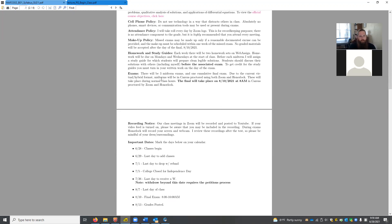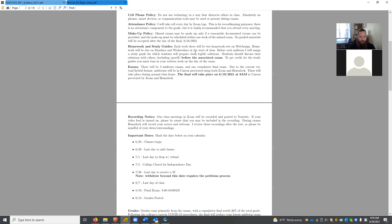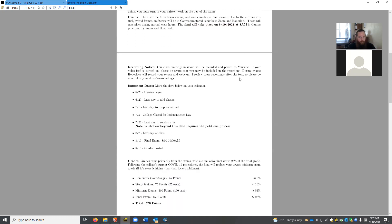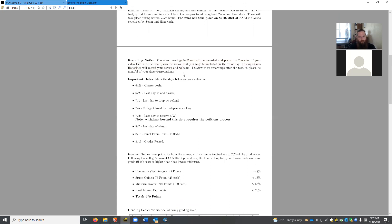There are three midterms and one final. Midterms take place during regular class time. I'll be using a dual proctoring method: Honor Lock will run on your computer, and you'll also be signed into Zoom on your phone so I can keep an eye on you. Your phone will be set up on the side of your desk where I can see your hands, your paper, everything. Classes are being recorded and posted on YouTube, so just be mindful.